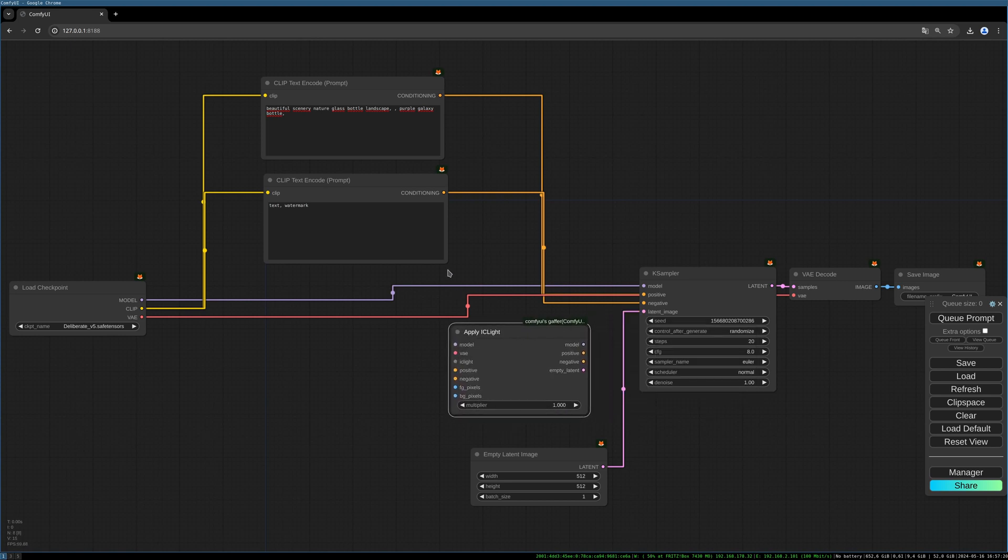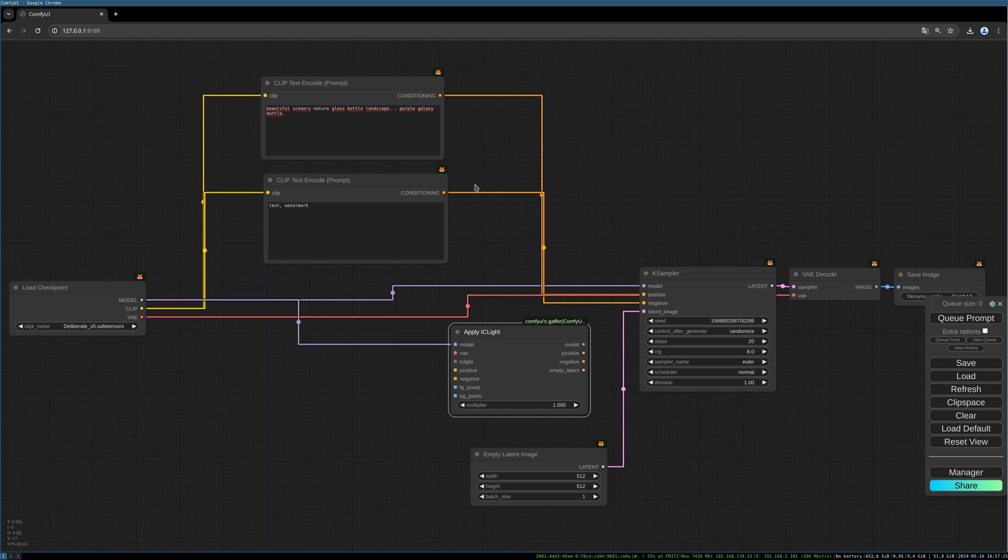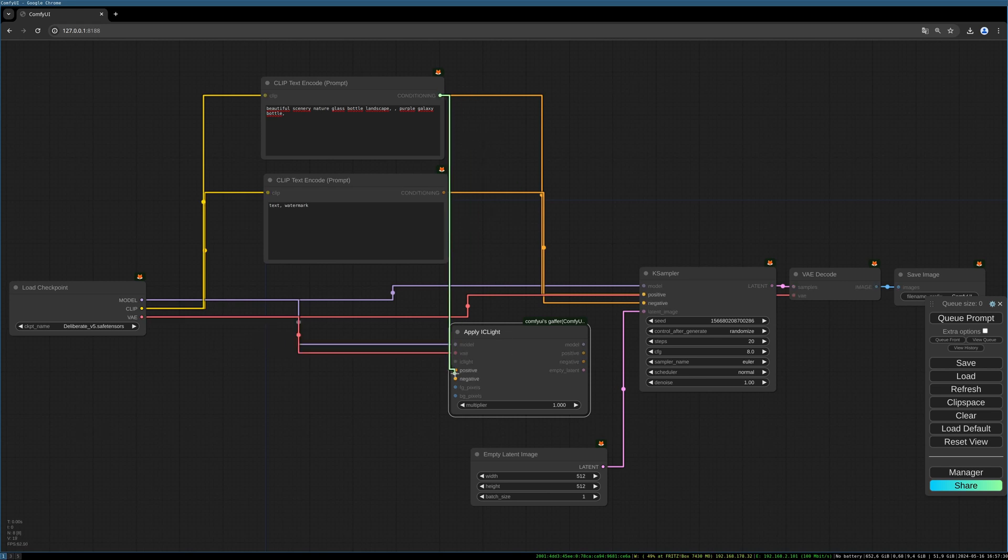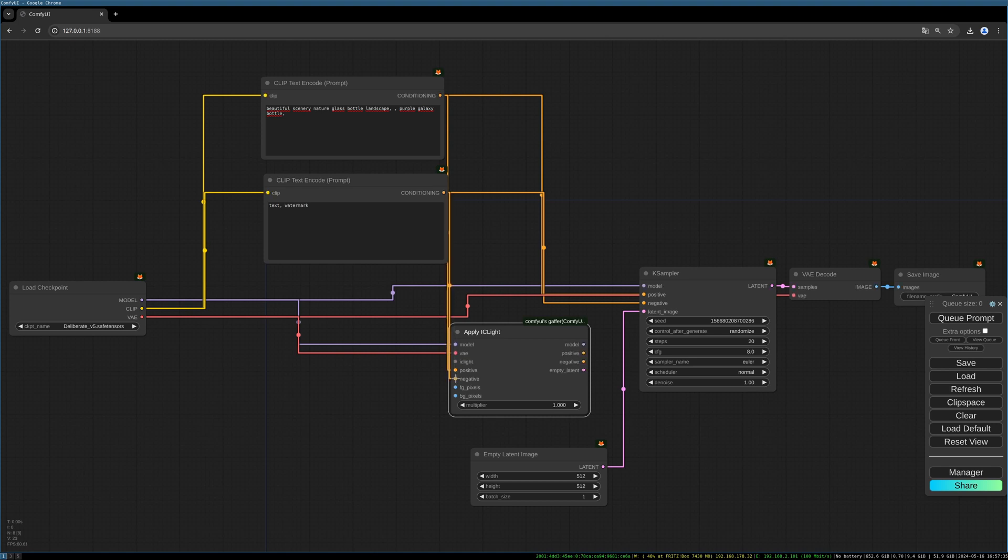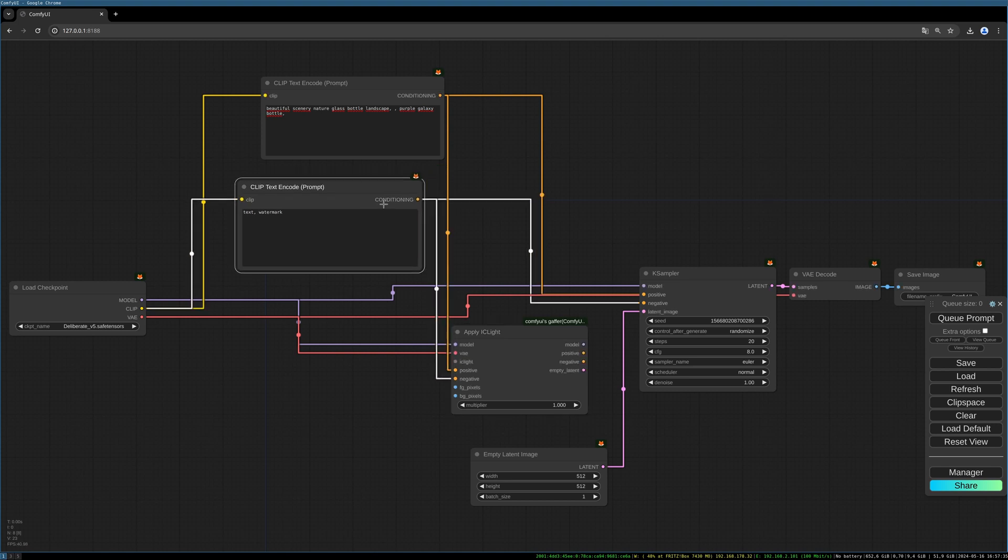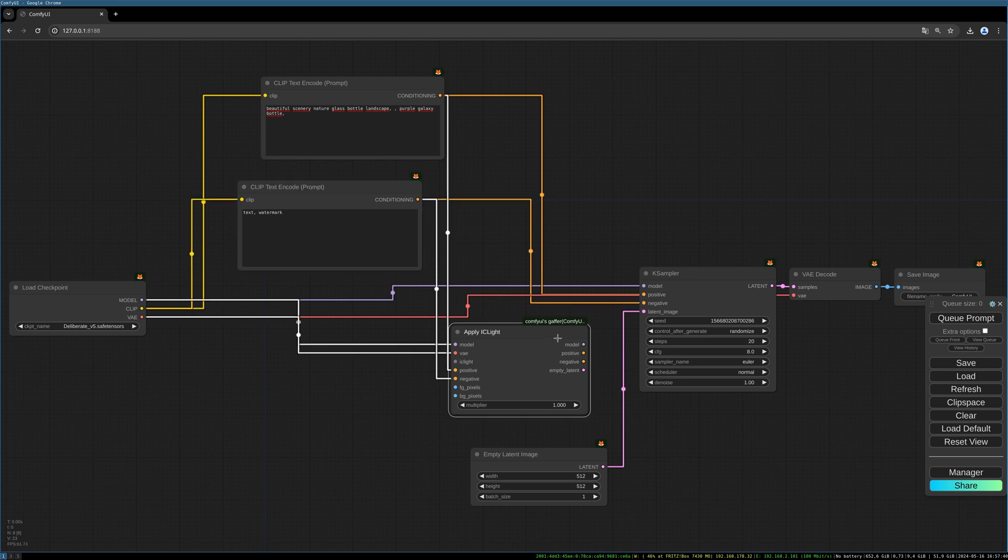This has to go between everything, so we can connect the model, connect the VAE, connect the positive prompt, connect the negative prompt, and then we can connect this Apply IC Light to our K sampler. Connect positive, connect negative, and connect the empty latent.